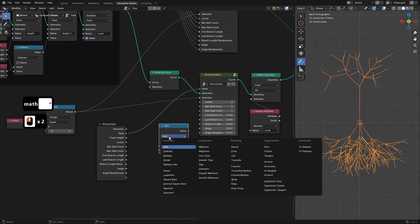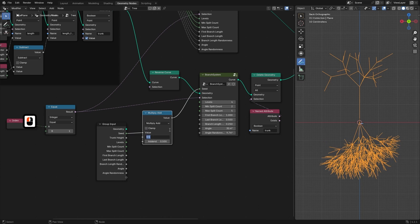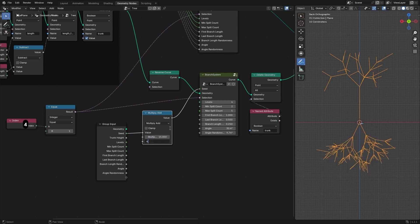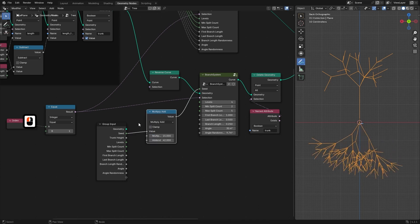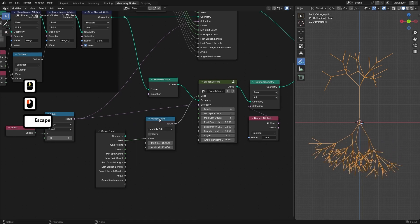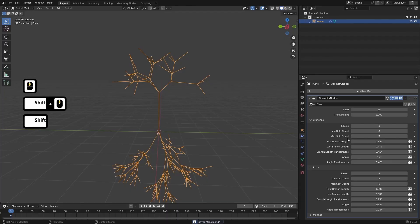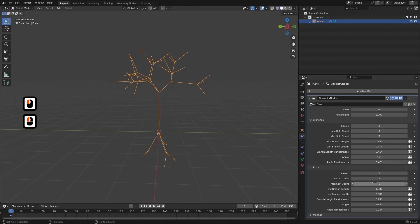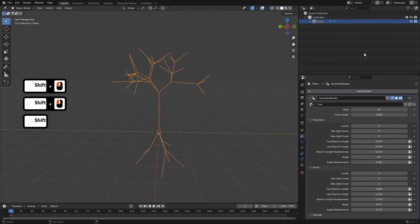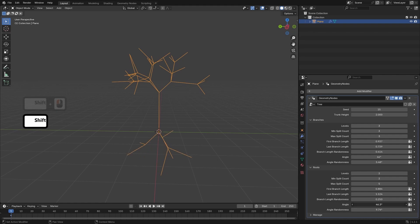Next, we will extend our procedural system to generate roots. By modifying the branch system to reverse its direction, we will create an underground root structure that connects seamlessly with the trunk.